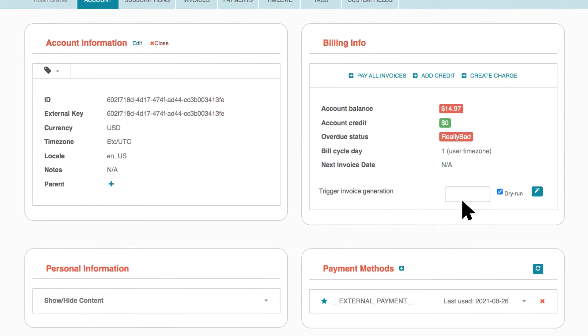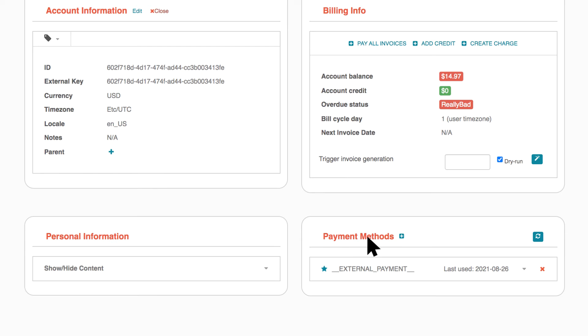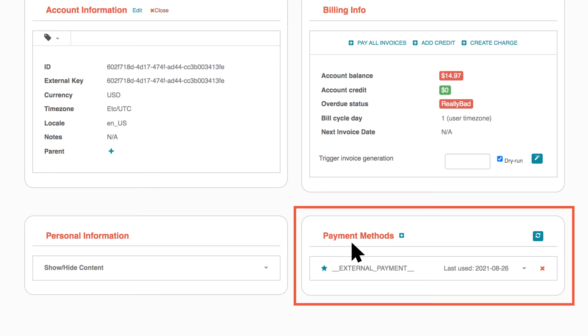The customer contacts your company and provides a new payment method. You can add this payment method by clicking the plus sign in the Payment Methods area.